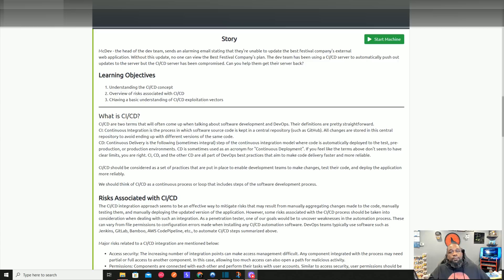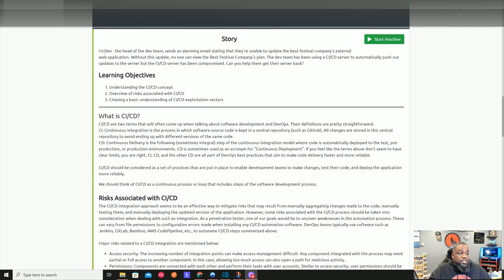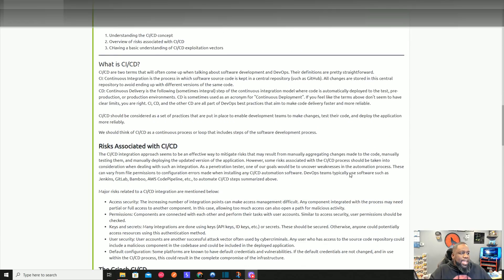CI/CD should be considered a set of practices enabling development teams to make changes, test code, and deploy applications more reliably — think of it as a continuous loop. Now for the risks: as a pen tester, the goals are to find weaknesses in the automation process — things like issues with file permissions, configuration errors, issues in the automation software, access security problems, excessive user permissions, unpatched software, and hard-coded passwords or API keys in the source code.